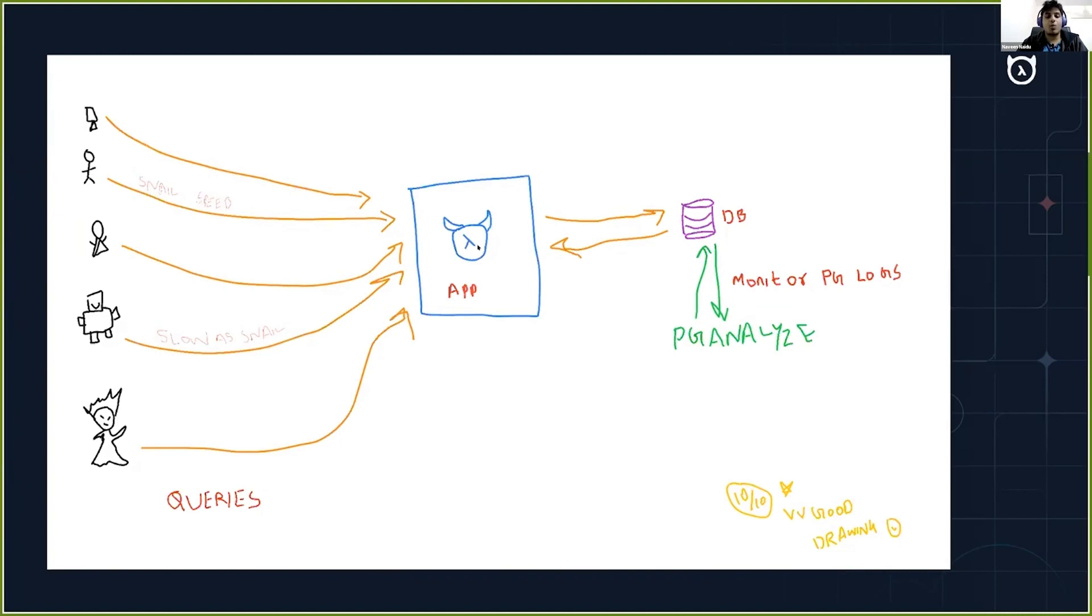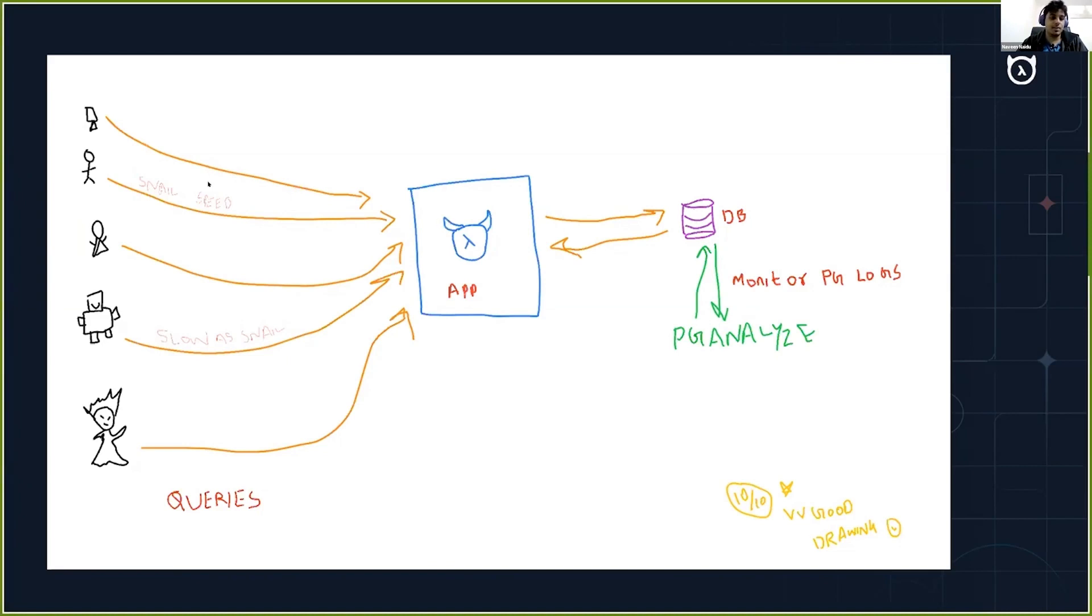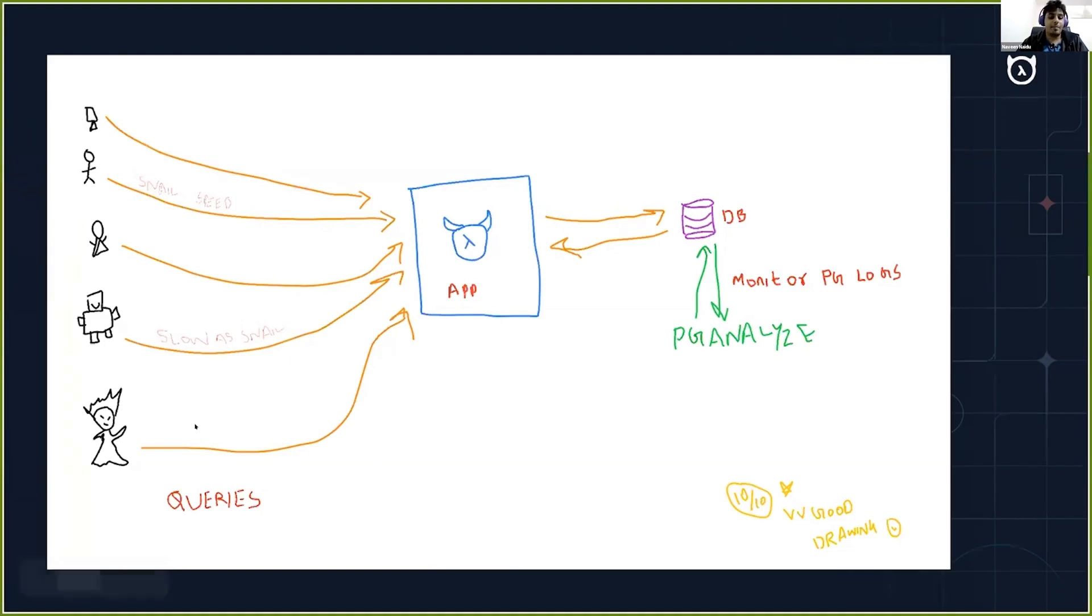Once I have set all this up with Hasura which is connected to database and pg-analyze monitoring the database logs, I release my app to the universe. Now everyone from the computer to the alien might be using my app.